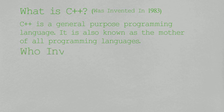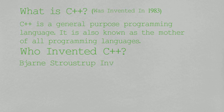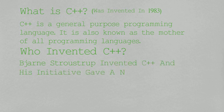So, who invented it? John Stroustrup invented C++, and his initiative gave a whole new life to information technology.